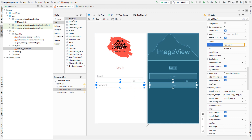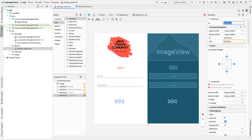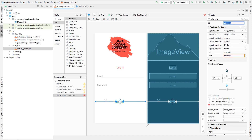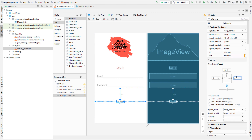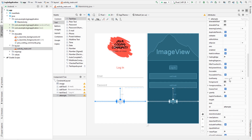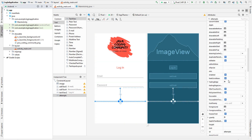The next thing is to add a text view for displaying login attempts. Constrain it and set its margins to zero. Delete the default text because we only want to display this text after a user enters wrong information.